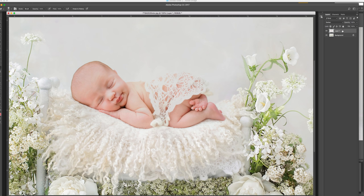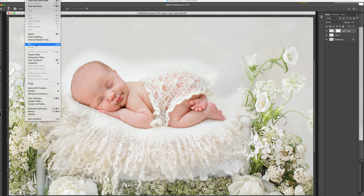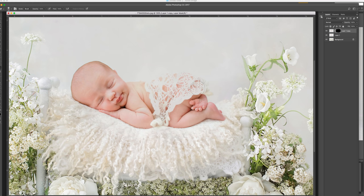So I'm going to duplicate that layer again, and this time change the mode to Normal. Now you'll see all the lighter parts come through too. We need to essentially just paint in the bits that we need. We're going to cover this layer up by going to the bottom, third icon from the left, and pop in a layer mask. Then go Edit, Fill with Black. Now we're just going to grab a white paintbrush and reveal this layer, which is on Normal blending mode.